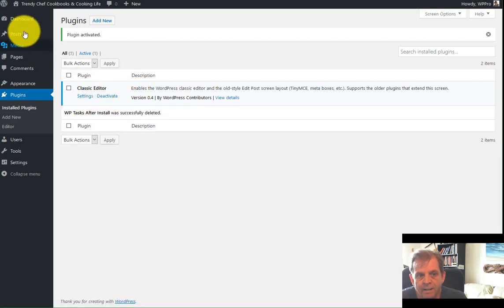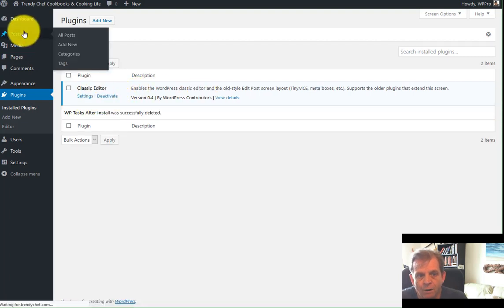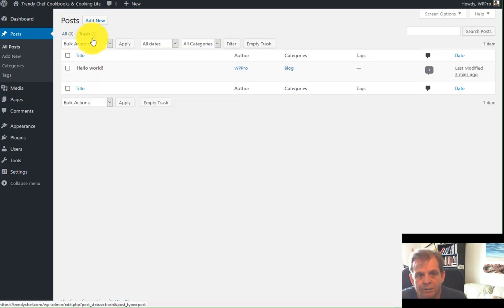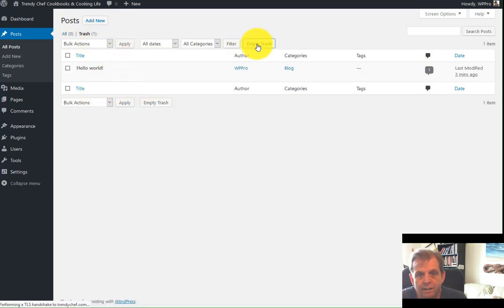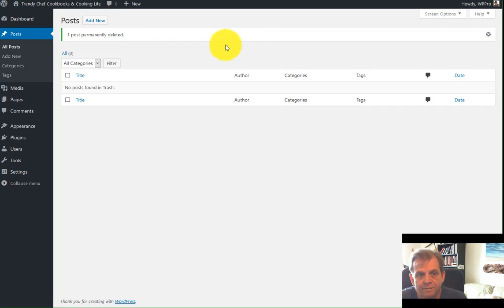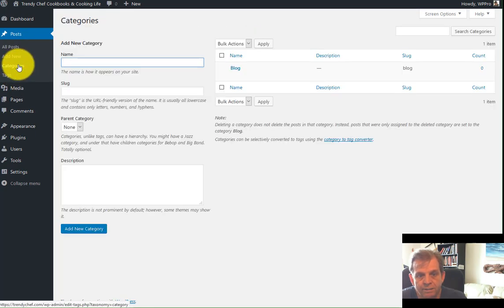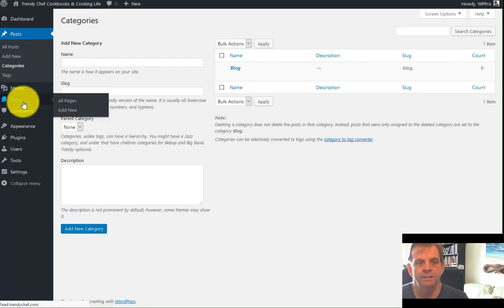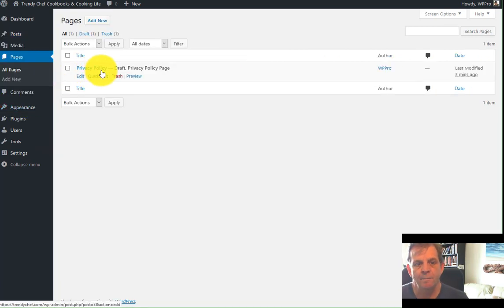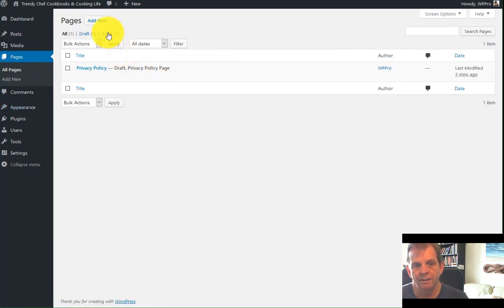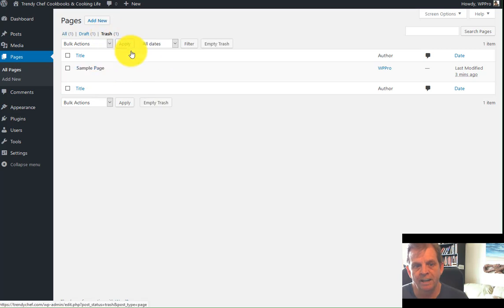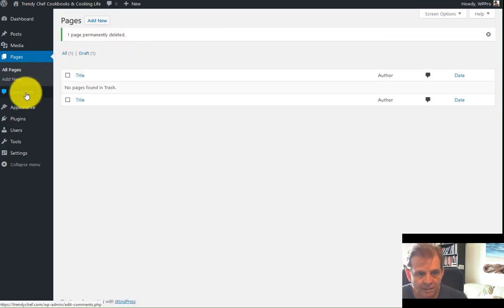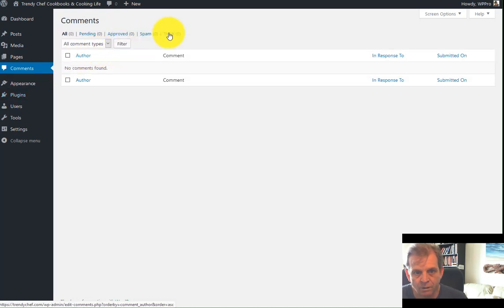So as soon as you end up on this page of deactivation, delete this plugin. You don't need it. All that should be left is the classic editor. And when you go into the posts, all gone, stuff's in the trash. We need to clear the trash. Empty the trash bin. Categories are all set to defaults.